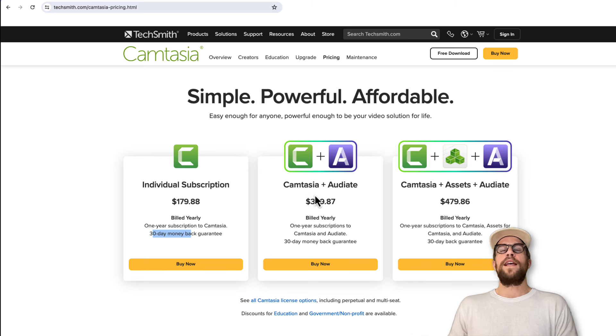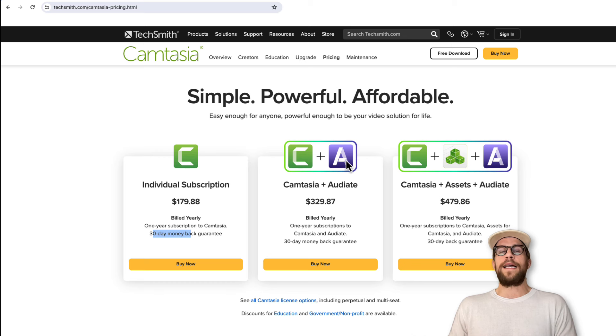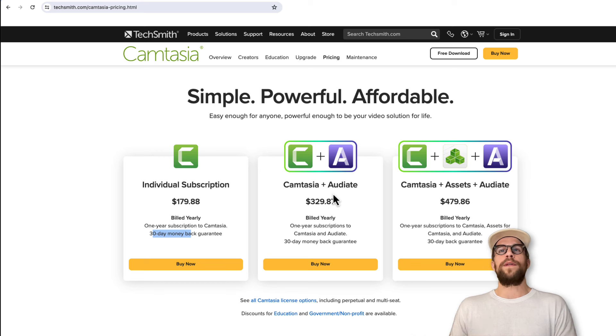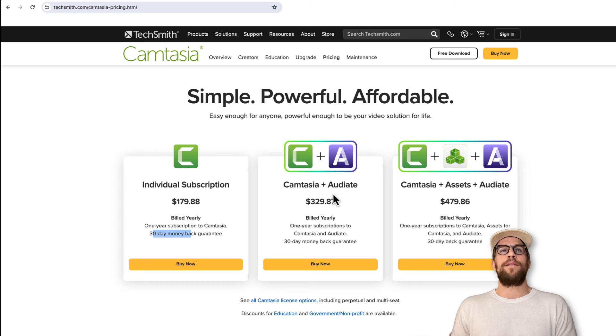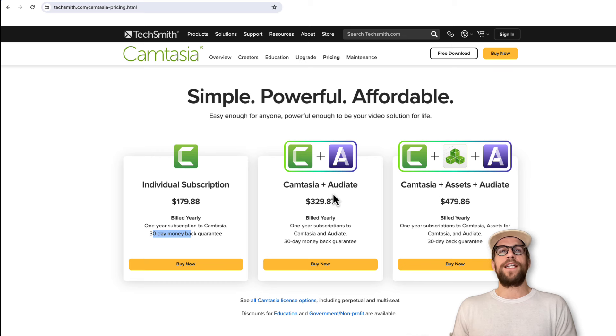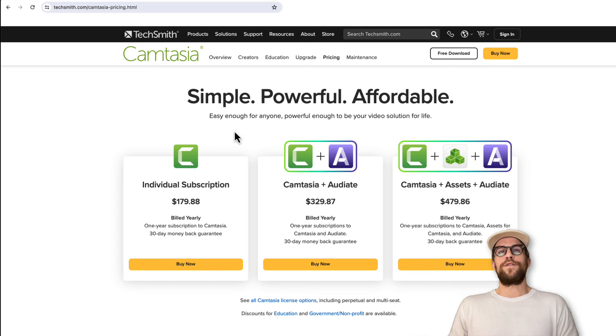I did purchase this bundle. I've used Audiate a handful of times—probably 10 times—and I'm not currently using it. I could see it being really good for certain aspects, maybe podcast-style videos. It is helpful, but I've been mainly using Camtasia. That's what the pricing looks like, and those are the main things I wanted to cover.